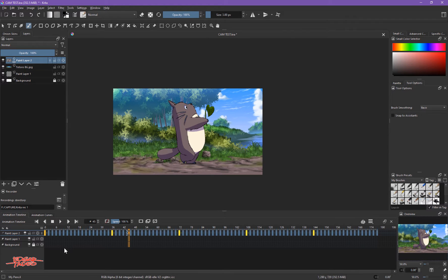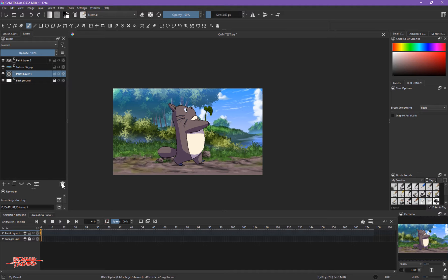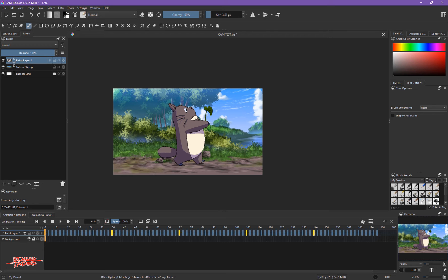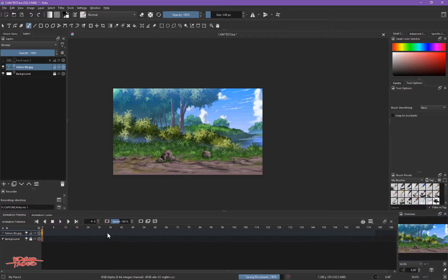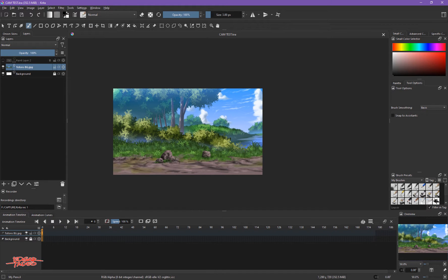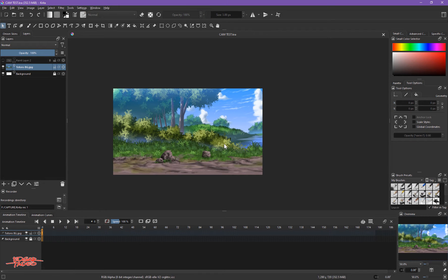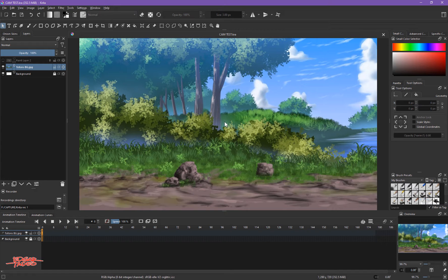Now that we've made the loop, we will animate the background. Move the blank layer aside, make the background invisible, make the animation invisible, and save — because we might crash. The background will move from left slowly at the beginning, then faster in the middle of the keyframes, and then slow down again at the end.